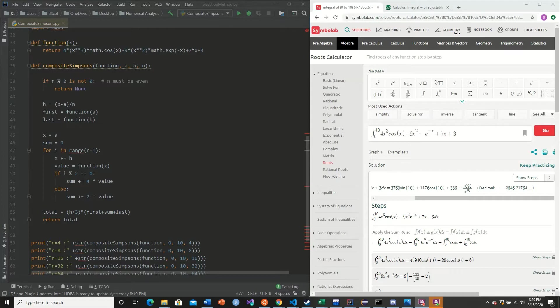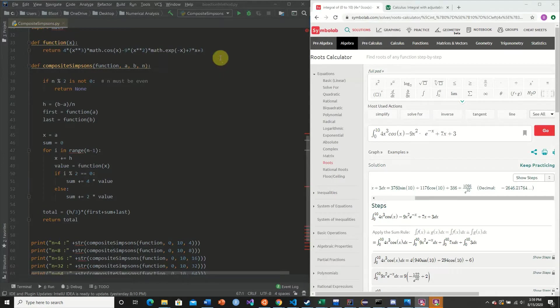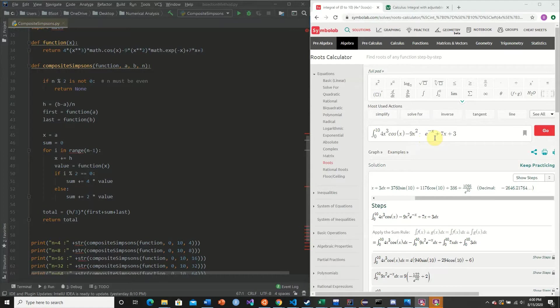So here we have our original composite Simpson's rule from the last video. And we have our new function here. And so it is given as follows: 4 times x to the third times cosine of x minus 9 times x squared times e to the negative x plus 7x plus 3.